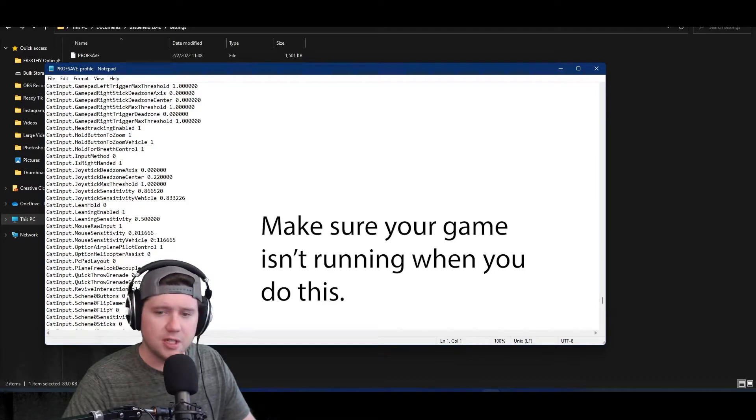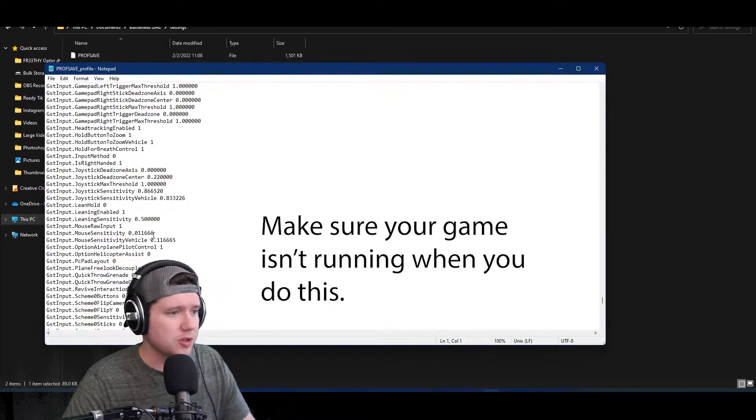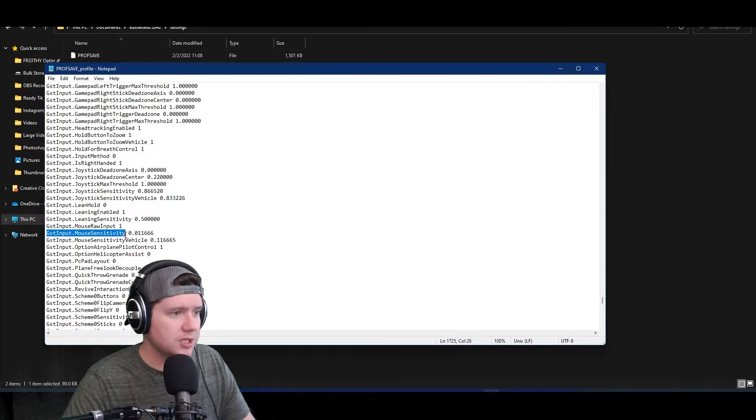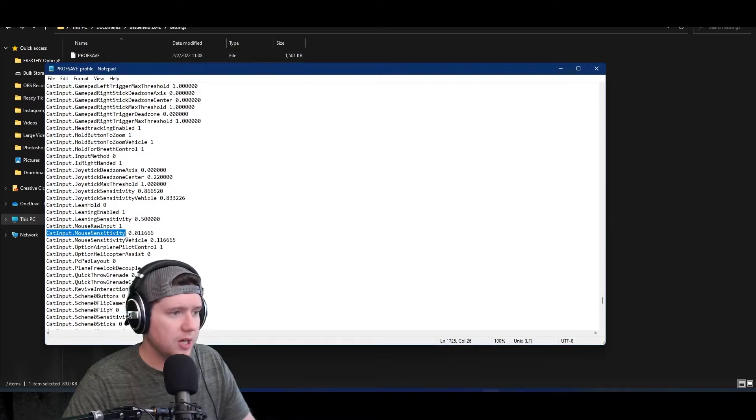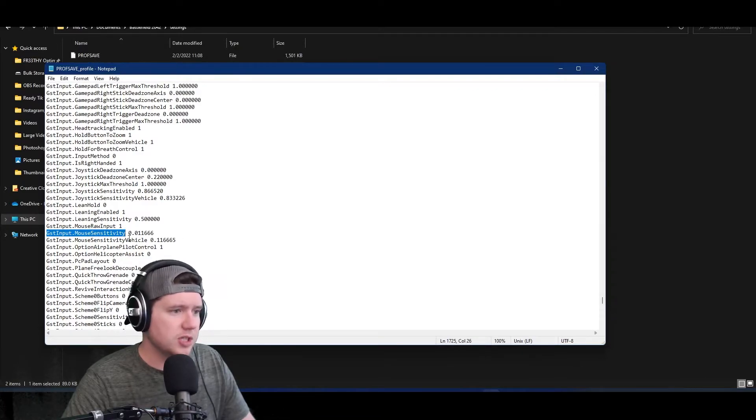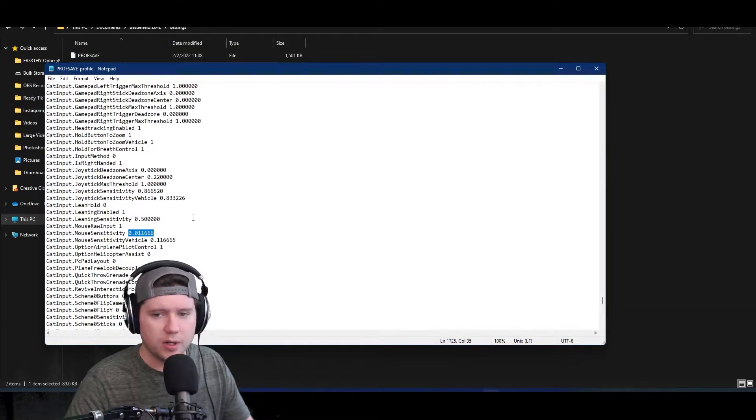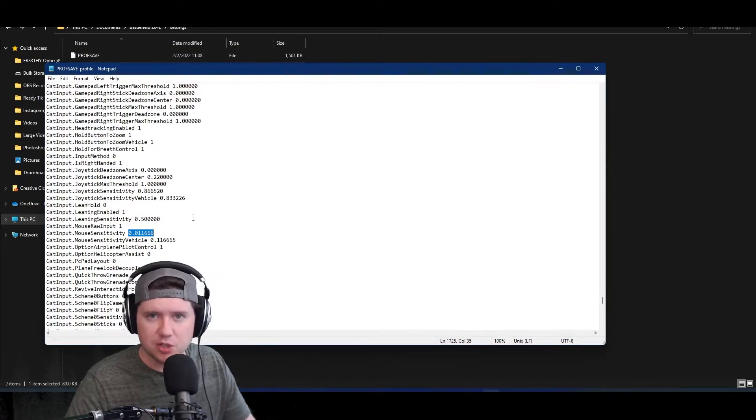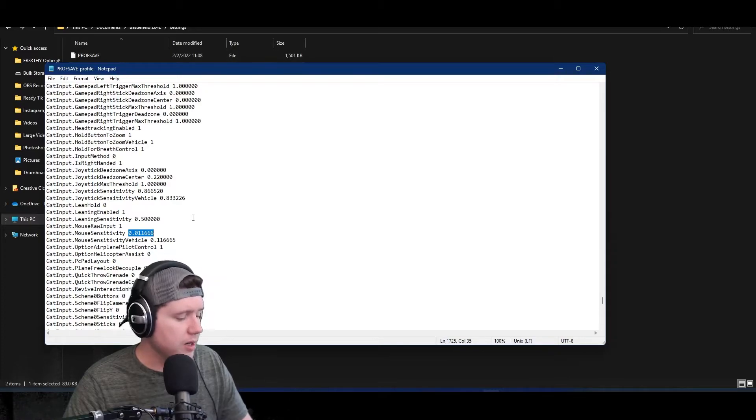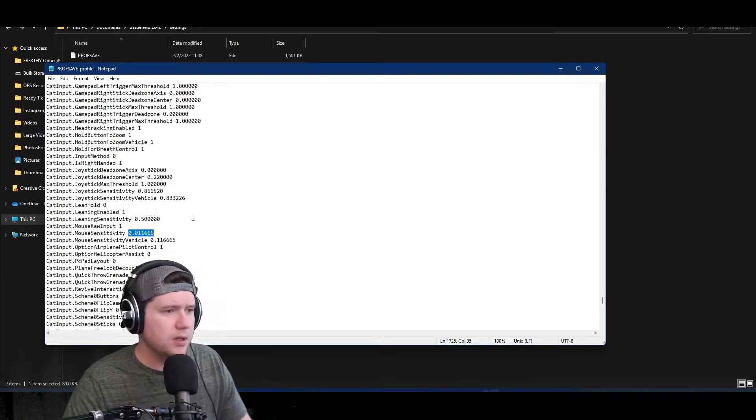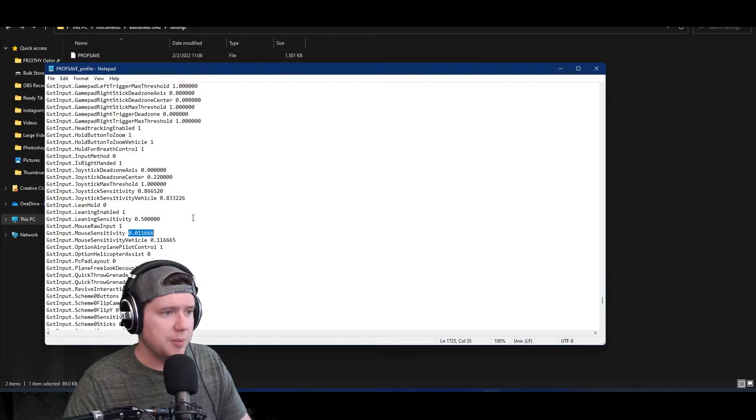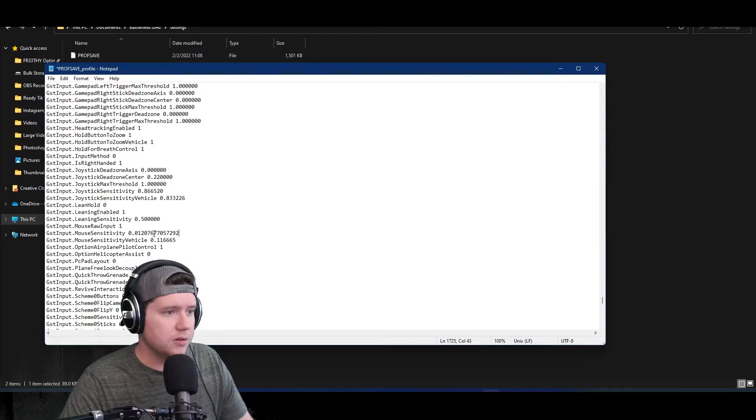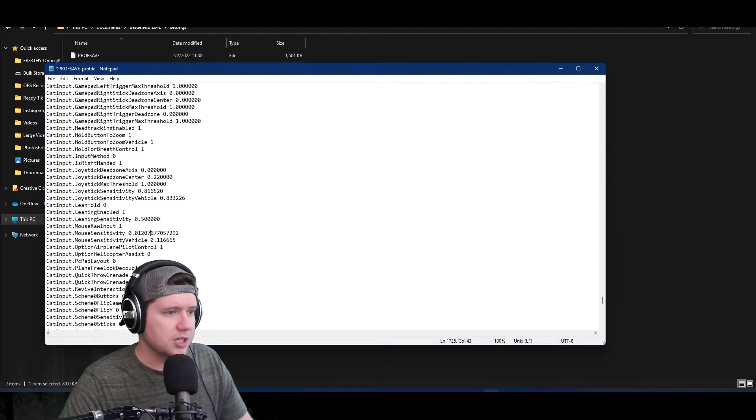This is the value you want to find: GstInput.MouseSensitivity. Then you see the number here - this is what the game has. According to the last time I changed my sens, I used a slider in the game, so it's not actually quite right. What I'm going to do is hit Ctrl+V since we copied that value from the calculator. I'm going to put that in there.